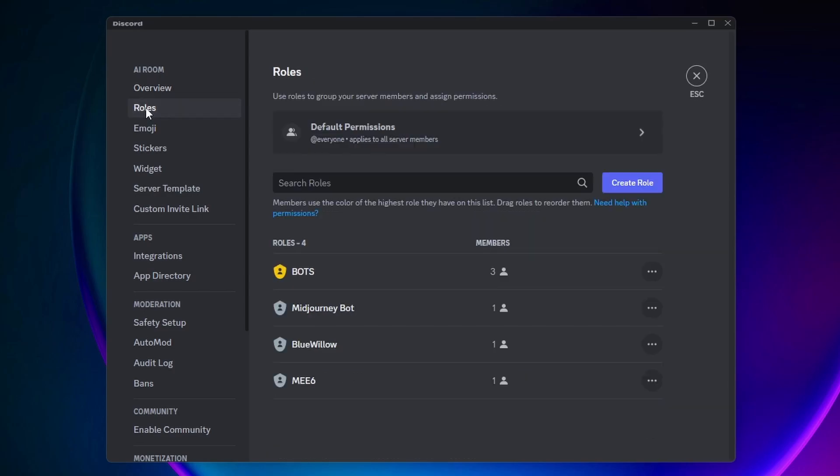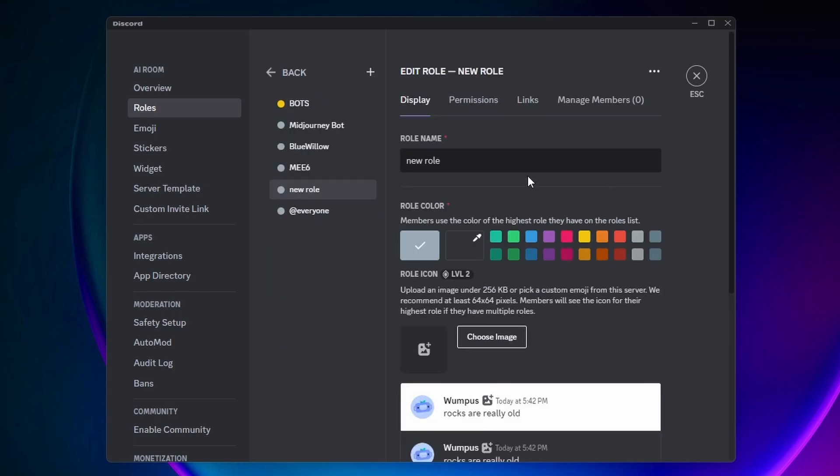Alright, so here we are on the Roles page. As you can see, I already created a role for my three bots here. To create my new role, I'm going to click on Create Role right here.